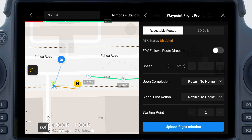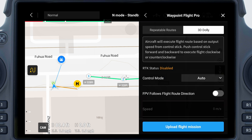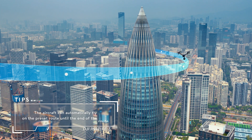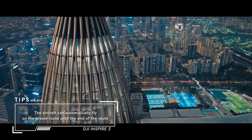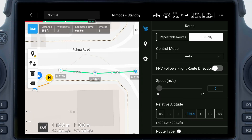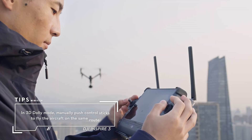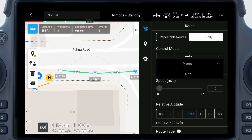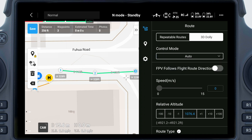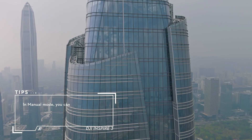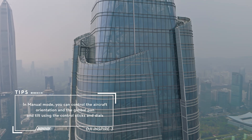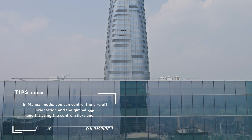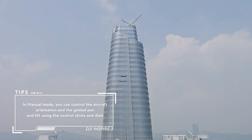You can select repeatable routes mode or 3D dolly mode and set the parameters accordingly. 4. Repeatable Routes: The aircraft can automatically fly on the preset route until the end of the route. Unlike repeatable routes mode, in 3D dolly mode, manually push the control sticks to fly the aircraft on the same route. When using 3D dolly, control mode can be set to auto or manual. In Auto mode, the aircraft will automatically maintain the preset aircraft orientation and the gimbal pan and tilt according to the route position. In Manual mode, you can control the aircraft orientation and the gimbal pan and tilt using the control sticks and dials.